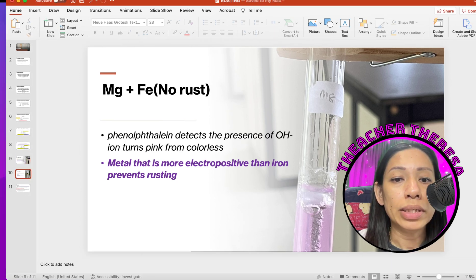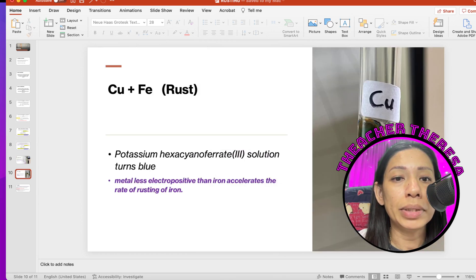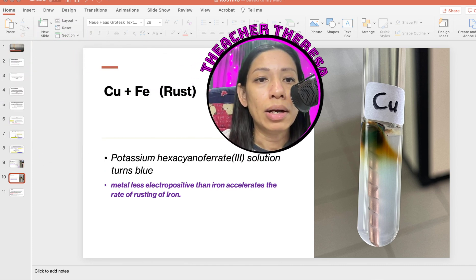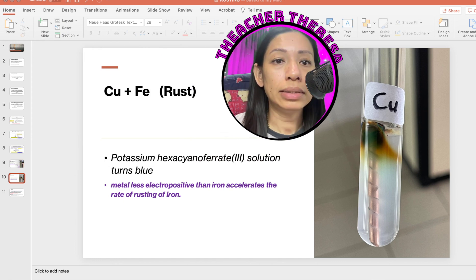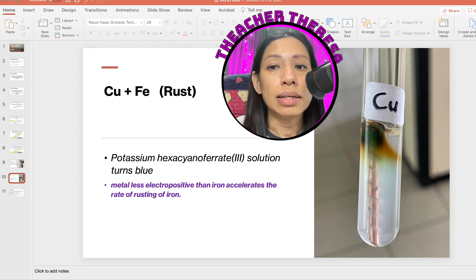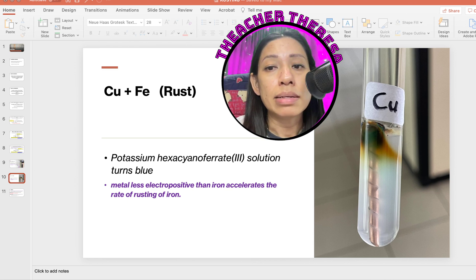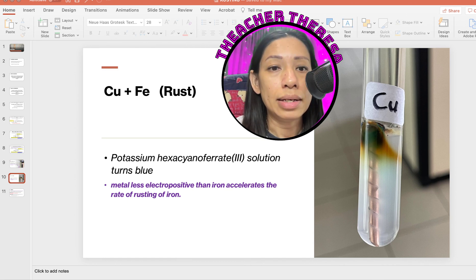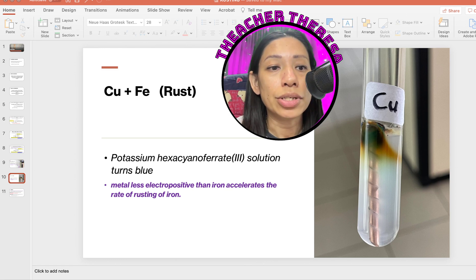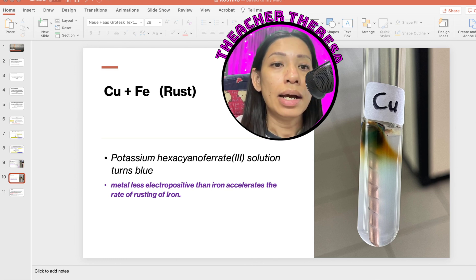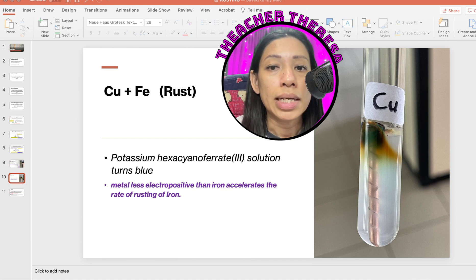When iron is coiled with a less electropositive metal, such as copper, the iron will rust. This is because the standard electrode potential of iron is more negative than that of copper, meaning iron oxidizes preferentially. As a result, blue color is observed forming in the agar solution, indicating the presence of iron-2 ions and confirming that rusting has occurred.